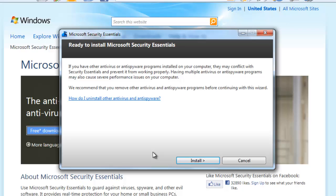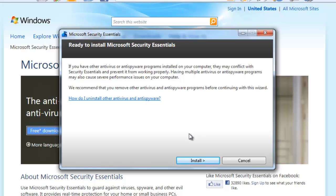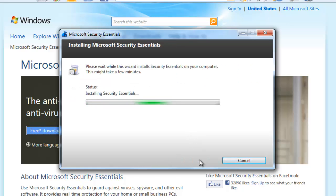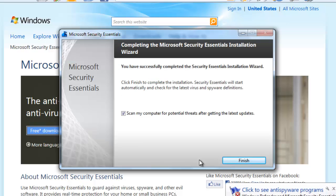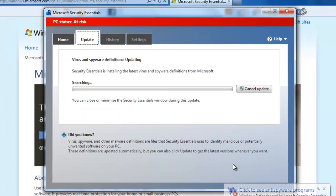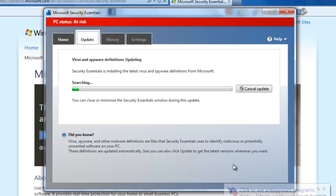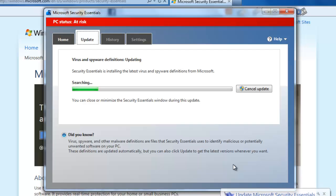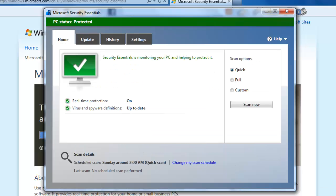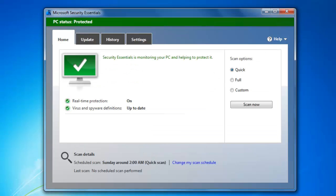The next paragraph says that we cannot have any other antivirus applications installed on our computer because it might conflict. We will discuss more about this in an upcoming video. Click Install. The software is now updating and running through some automated tasks. When it has finished, you are done installing the software.